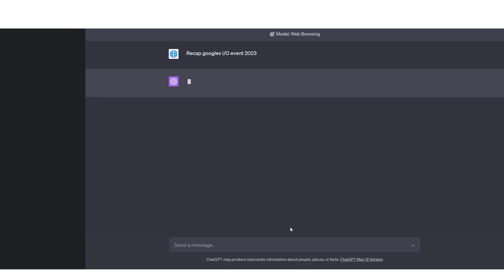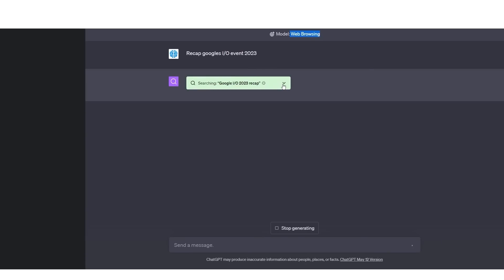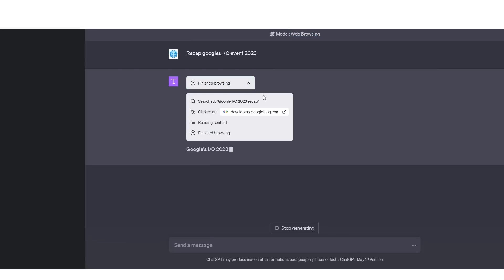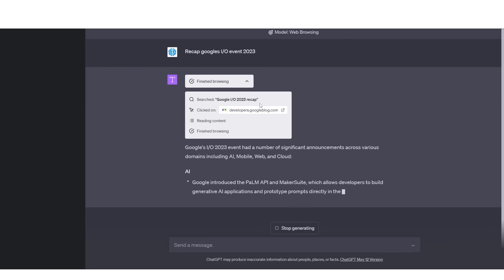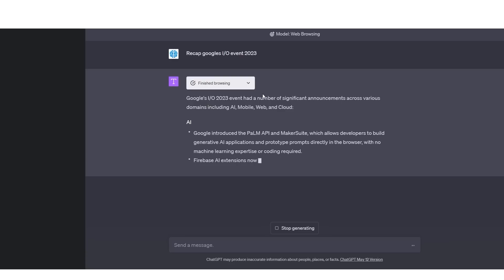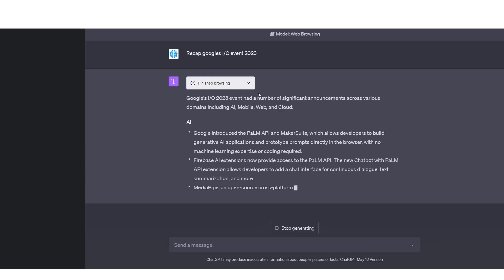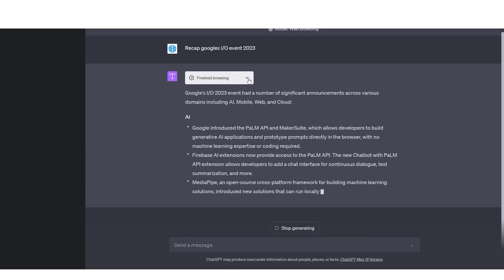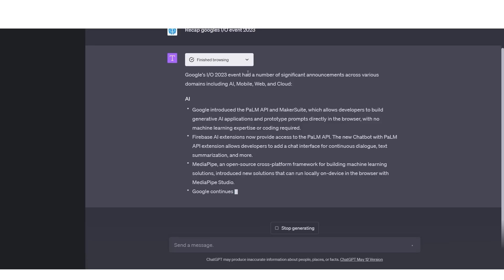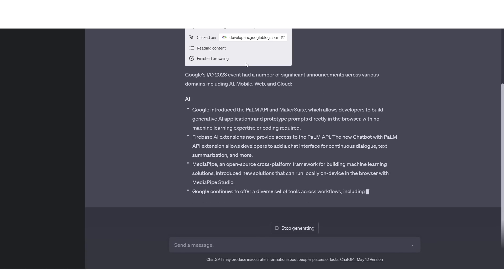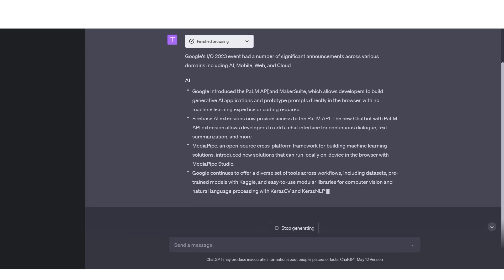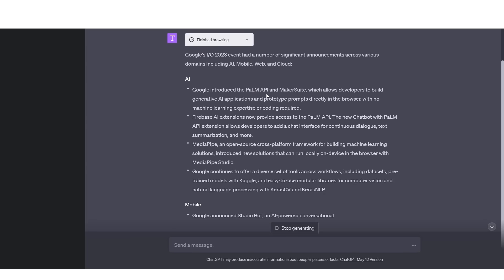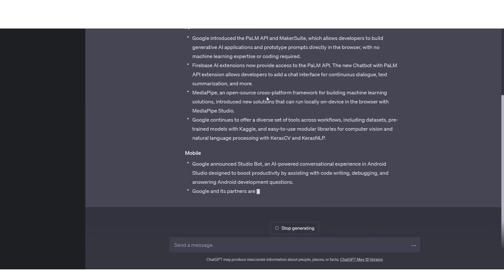So once I click enter, you're going to see the model is web browsing and then you're going to see ChatGPT at work. One thing that's very interesting is that you do see what ChatGPT actually does. You see its entire thought process. This isn't something that we see with Bing or BARD, whereas they just give the response immediately. You can see that it is actually reading the information and clicking on certain links.